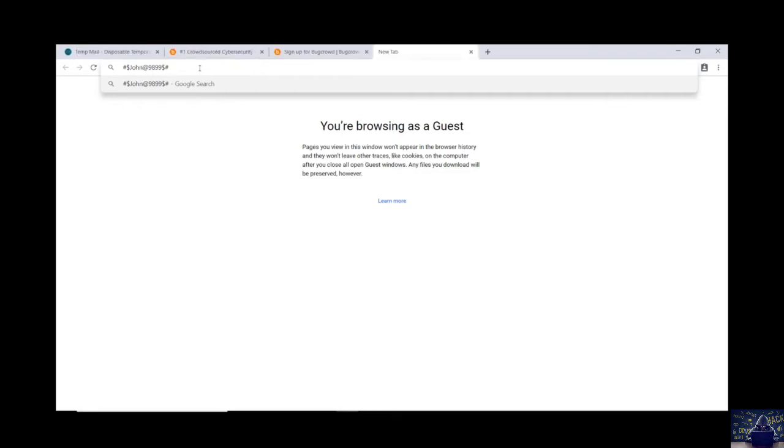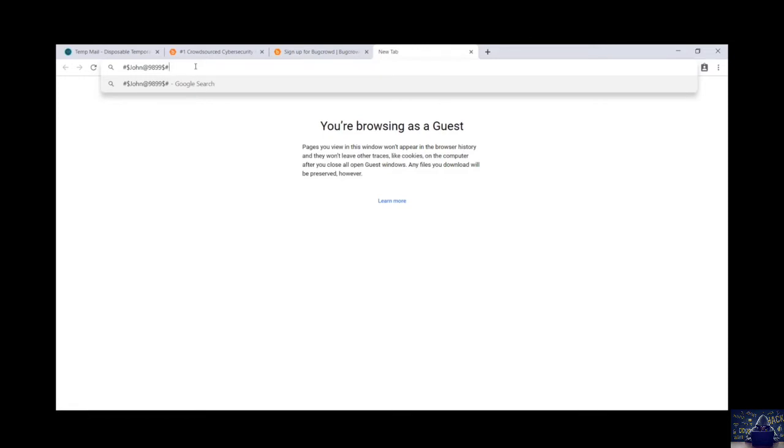So this is the kind of password which you can create. And it will take years and years to crack this password. Make sure that you create such type of passwords.